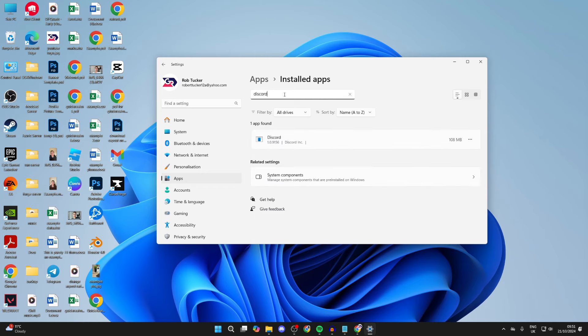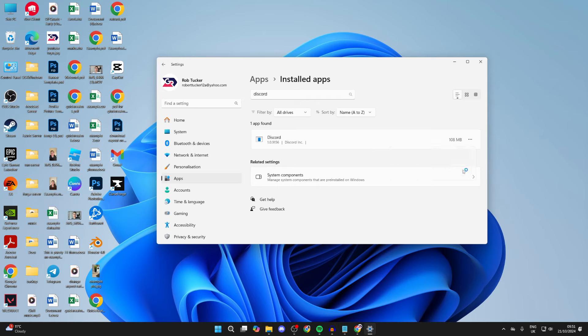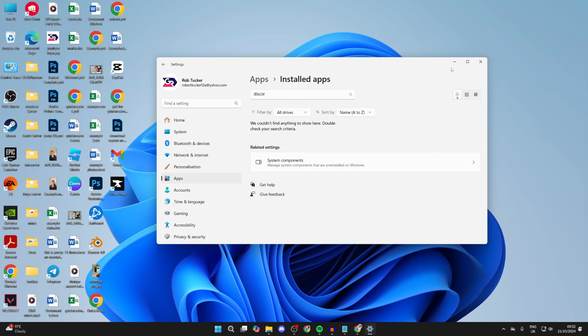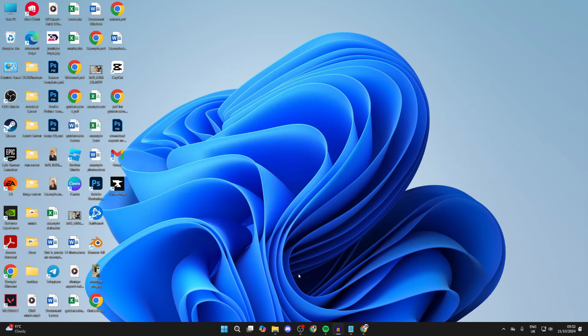Type in Discord or scroll down and find it. Go over to the right, click on the three dots, click on Uninstall, and confirm your decision. It will shortly complete. As you can see, nothing could be found.